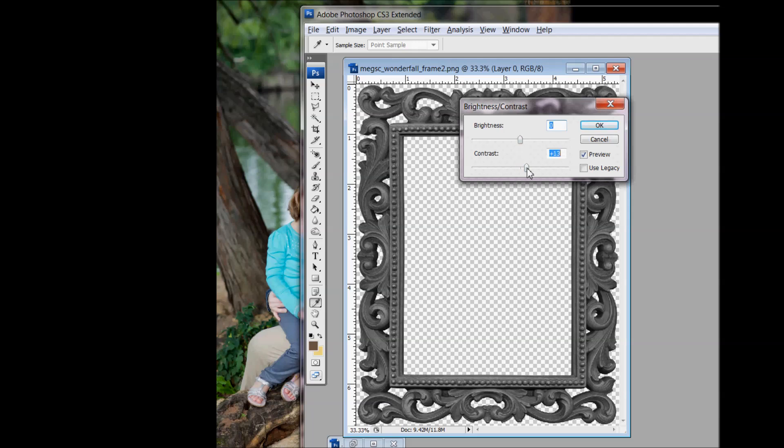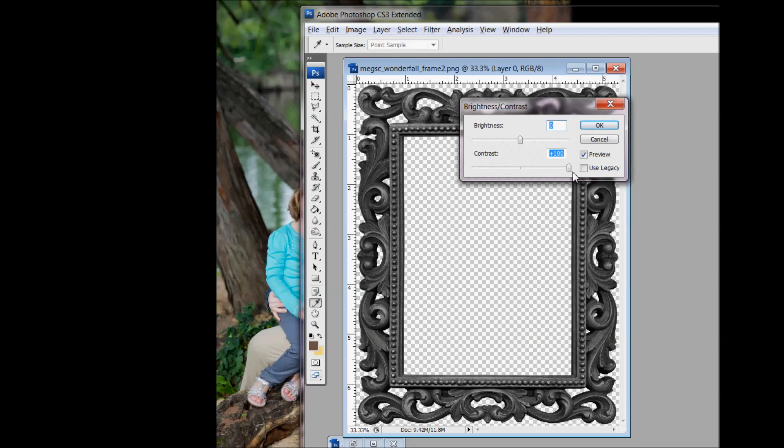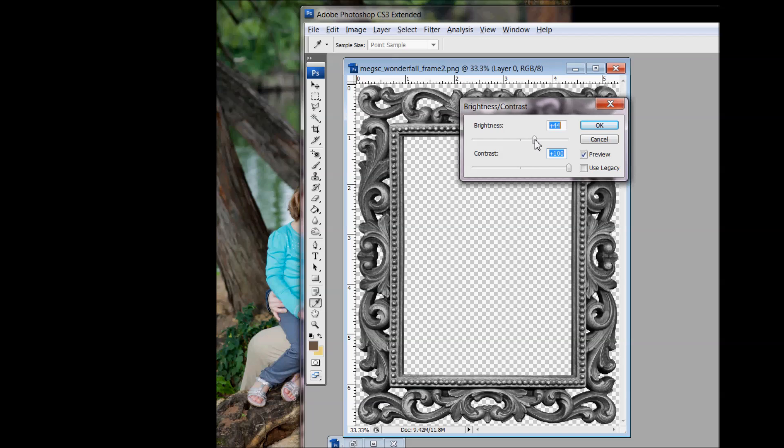And we want to try to bring up the contrast as much as possible. This will make your blacks blacker and your whites whiter. And then sometimes bringing up the brightness also helps add to that contrast.